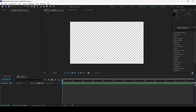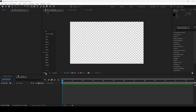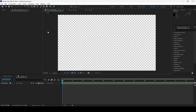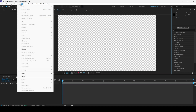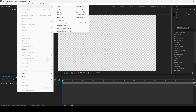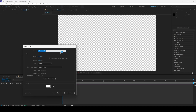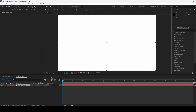The next thing is to add a solid. To do that, I'll click on Layer, and from New I'll click Solid. Any color is fine, so I'll hit OK.